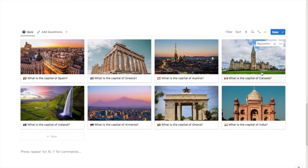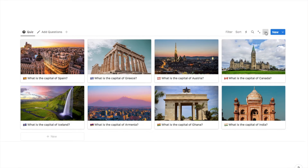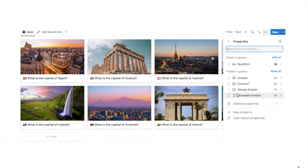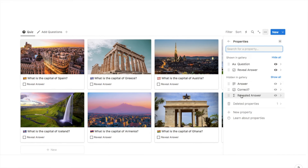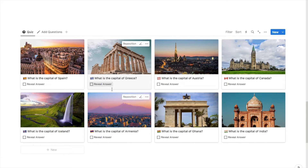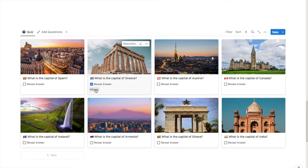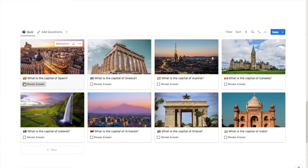I've added cover photos for each of the questions. Now we want to add a few more properties to these cards. If you remember, we need the reveal answer checkbox so that when you select it, the answer appears. To add that to the card, click the three little dots and select properties. This brings up all the properties we've created. I want to show the 'Reveal Answer' checkbox and the 'Revealed Answer' formula on the card, so I'll click the symbol next to each to unhide them. Just make sure the revealed answer formula is underneath the reveal answer checkbox.